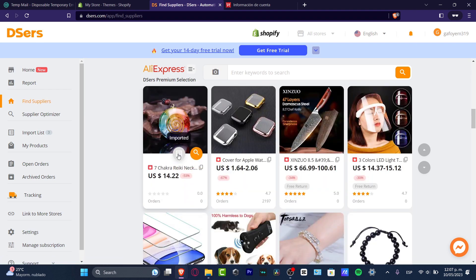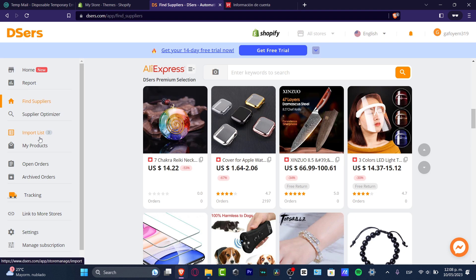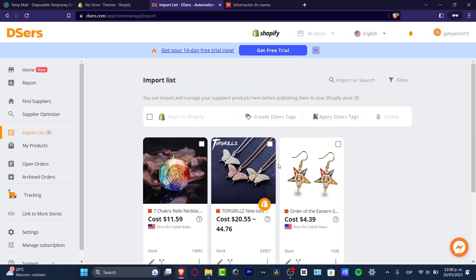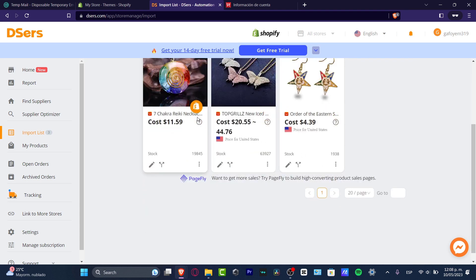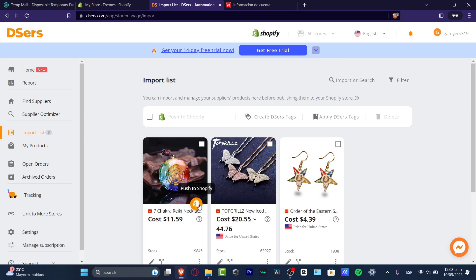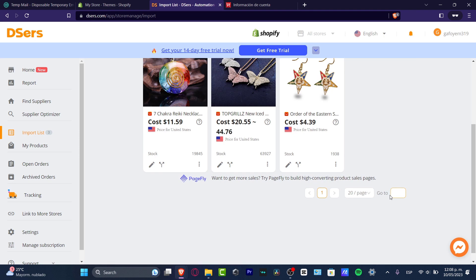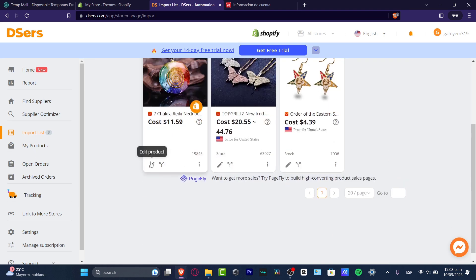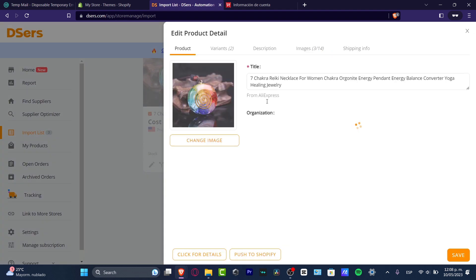Once you've selected all the products you want to sell, go to the Import List on the left side. You'll see the three products ready to send to your store. You can choose to push them to Shopify automatically, or edit them first before sending.